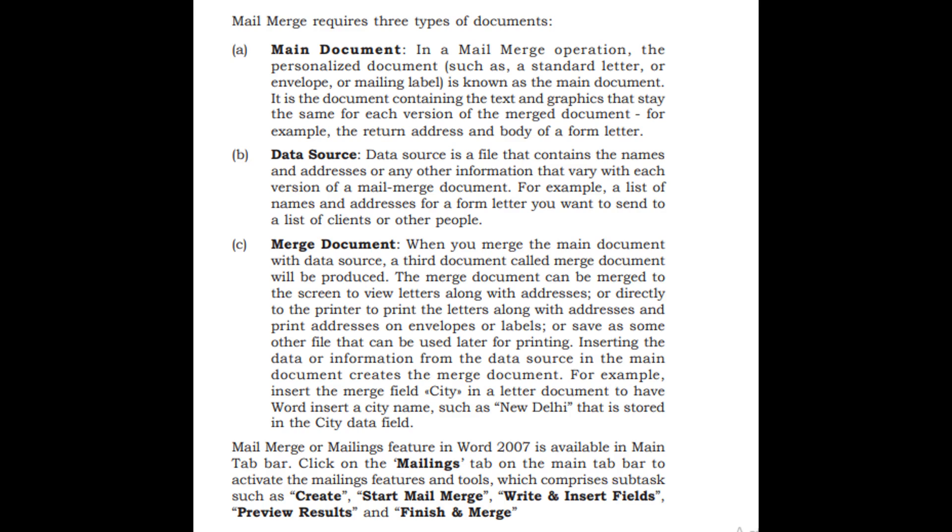Merge document: When you merge the main document with data source, a third document called merged document will be produced.